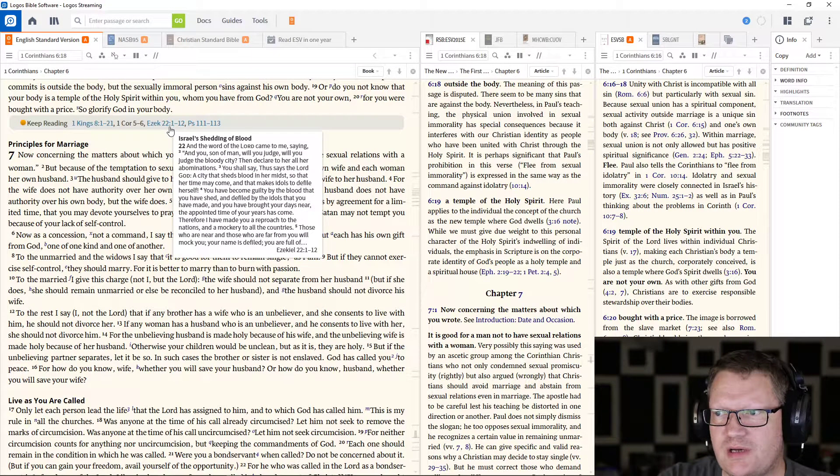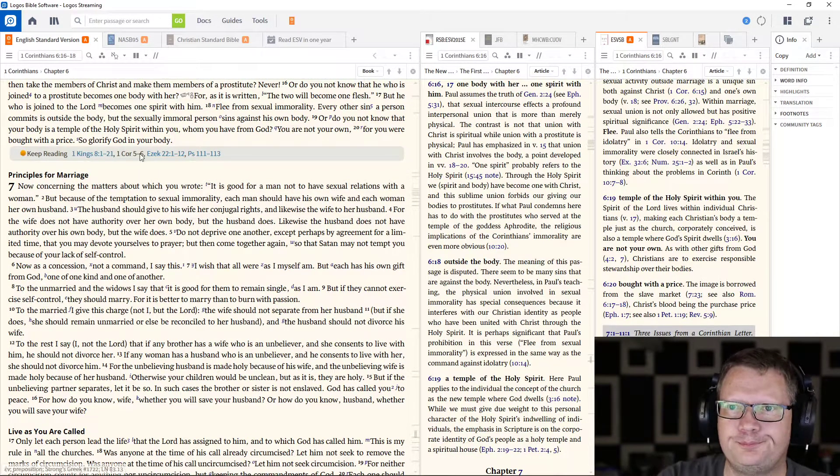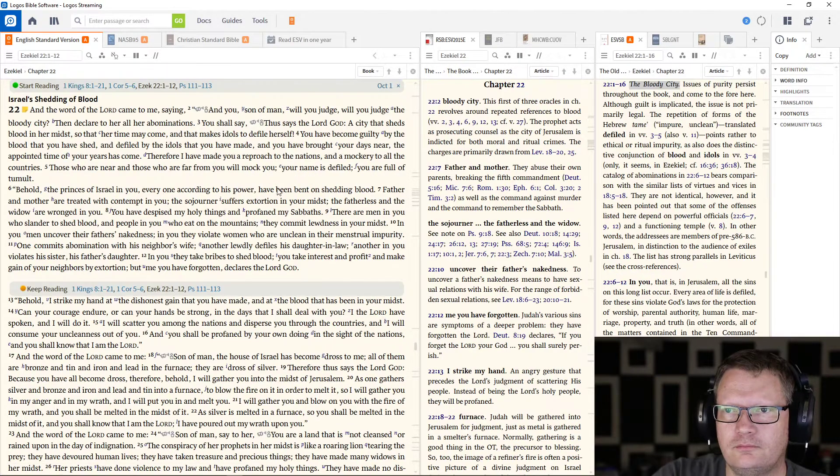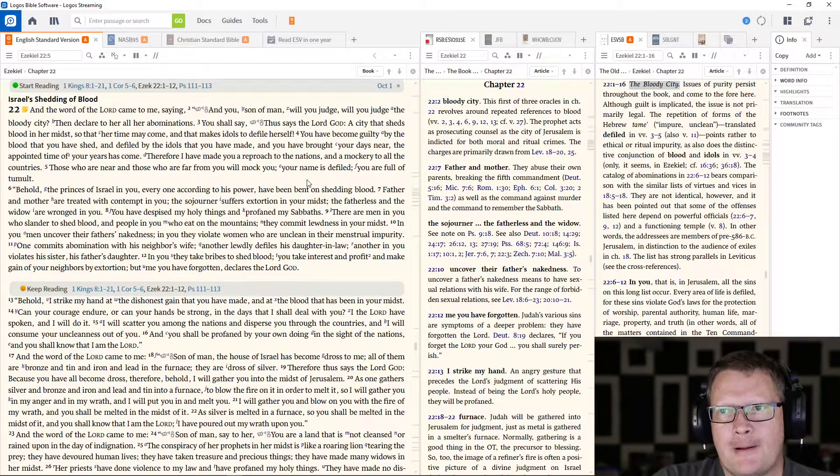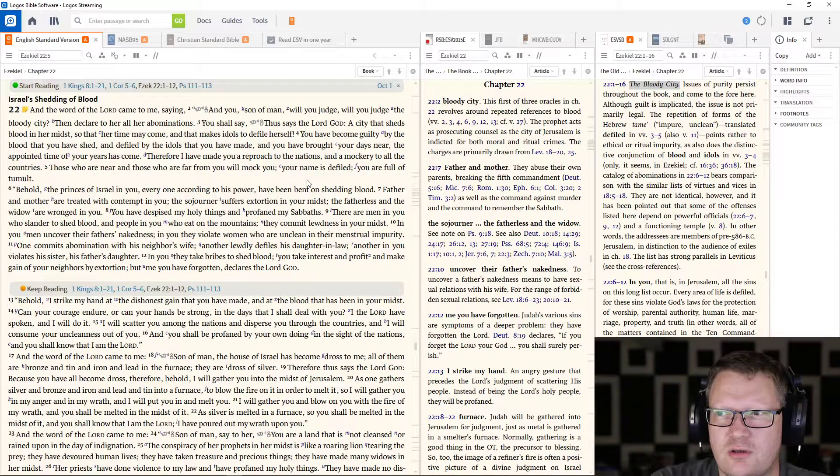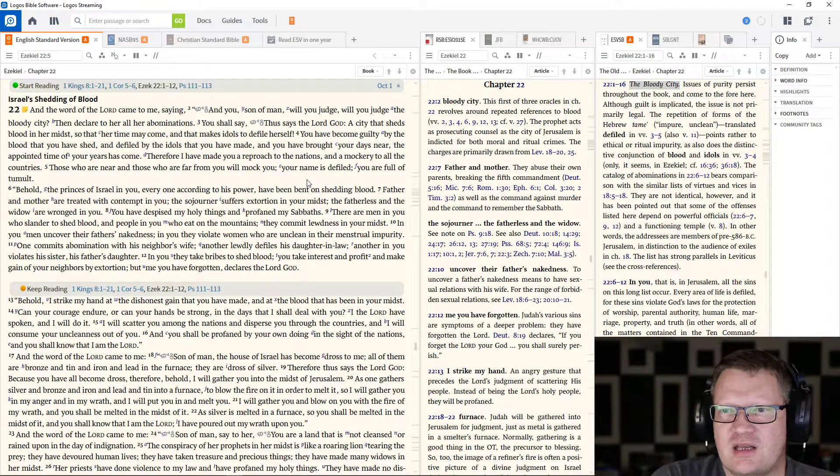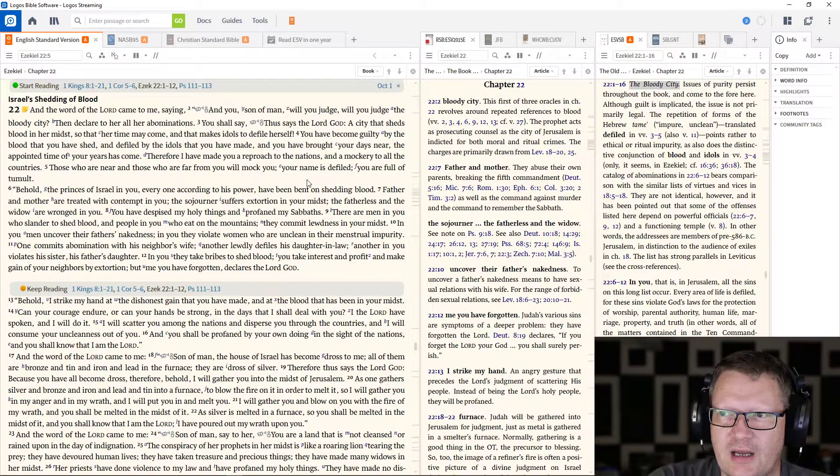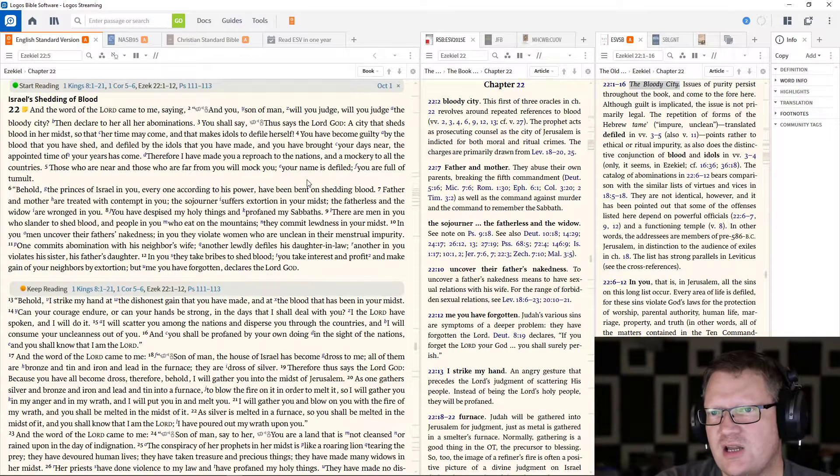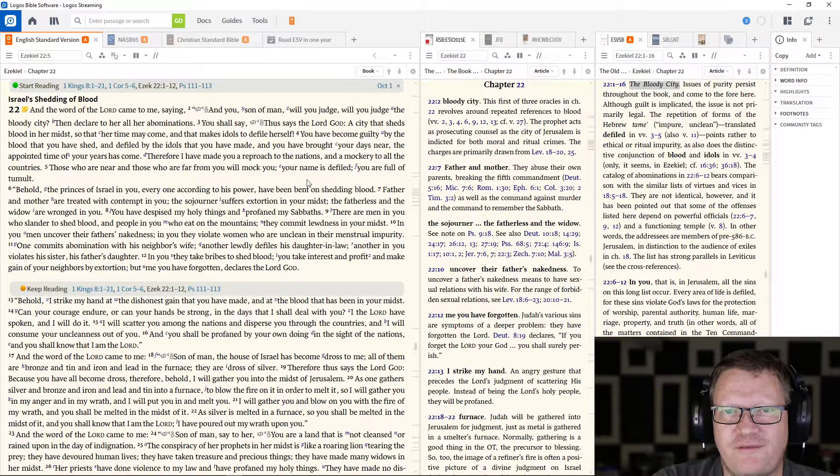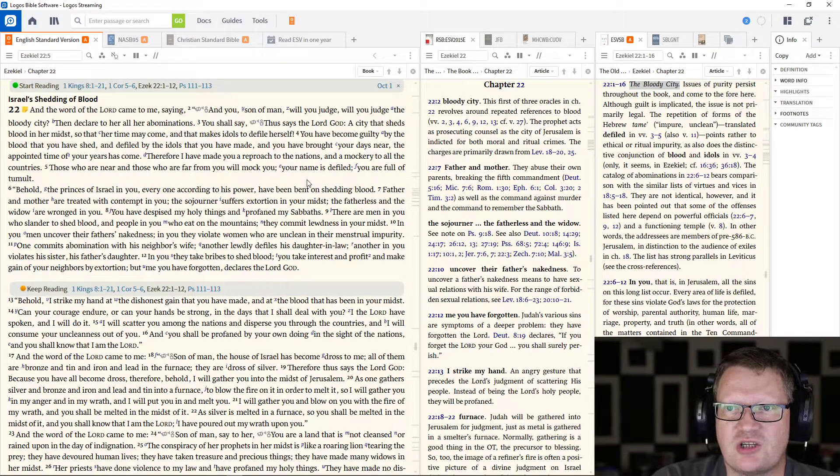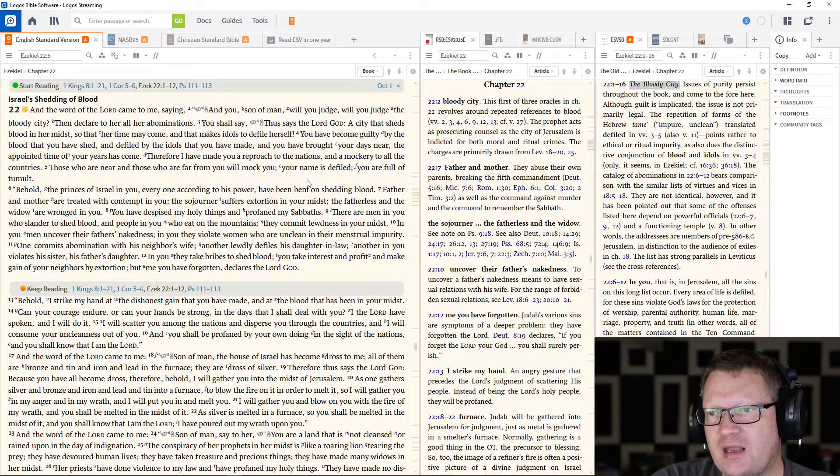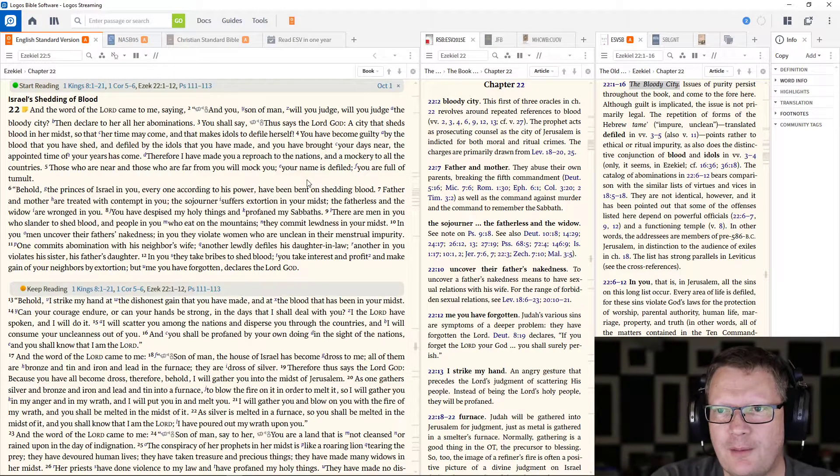Let's go to Ezekiel 22. And the word of the Lord came to me, saying, And you, son of man, will you judge? Will you judge the bloody city? Then declare to her all her abominations. You shall say, Thus says the Lord God, a city that sheds blood in her midst, so that her time may come. And that makes idols to defile herself. You become guilty by the blood that you have shed, and defiled by the idols that you have made. And you have brought your days near. The appointed time of your years has come. Therefore, I have made you a reproach to the nations and a mockery to all the countries.